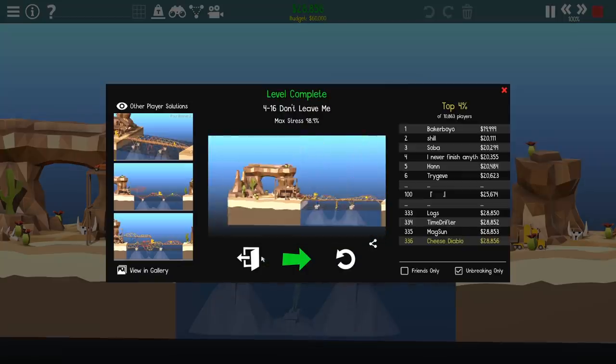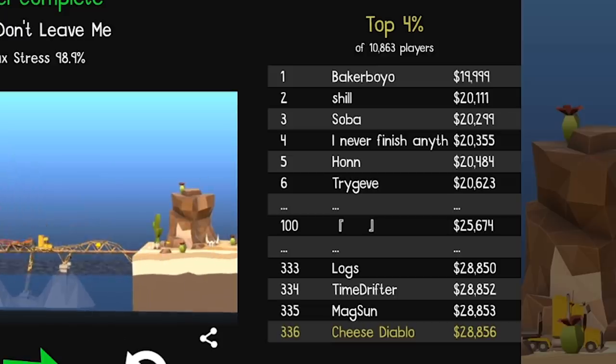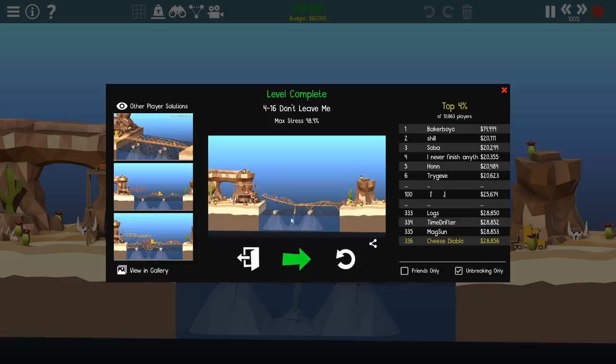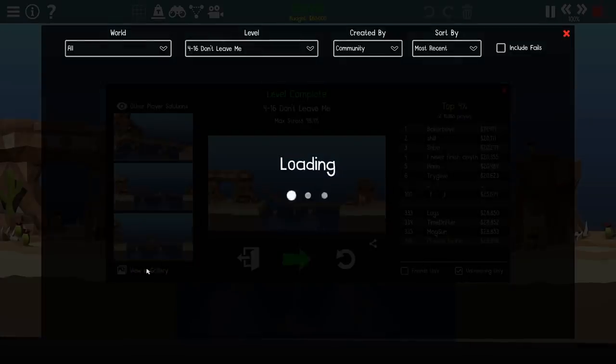28.8. Oh, top 4 percent. Look at that. Okay, I think I'm happy with that. We won't bother going any lower. But let's have a look in the gallery.